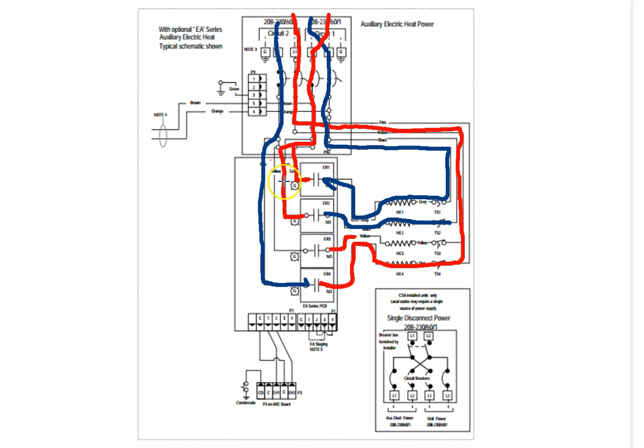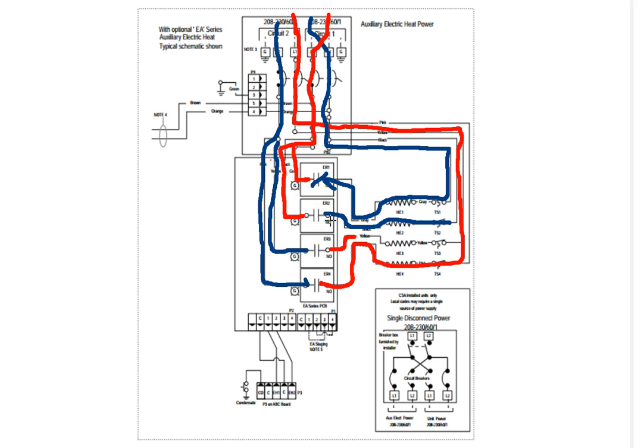So thank goodness for the circuit board, because if it would have closed these contacts, it would have shorted these two, all of these legs here, here, here, and here to ground. Well, not to ground, but to each other.